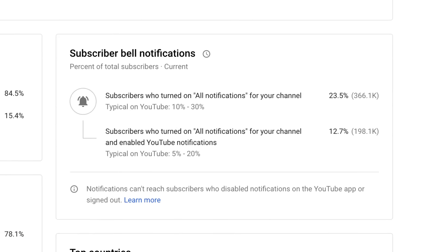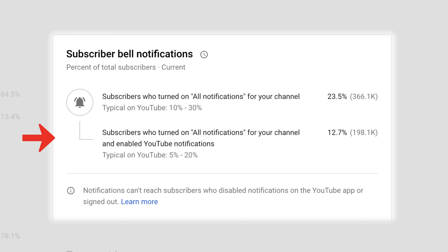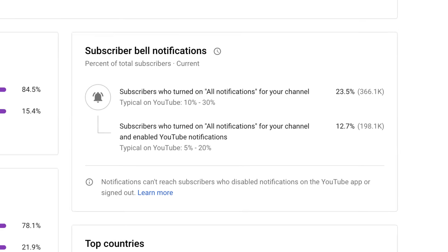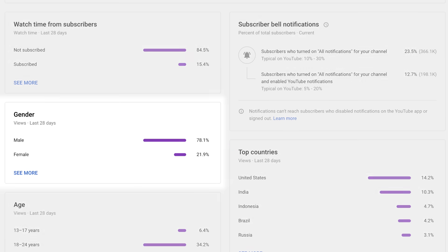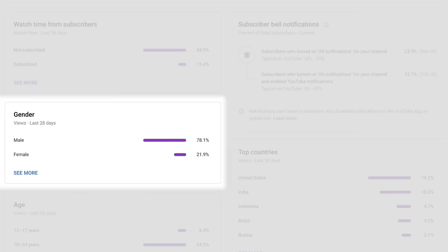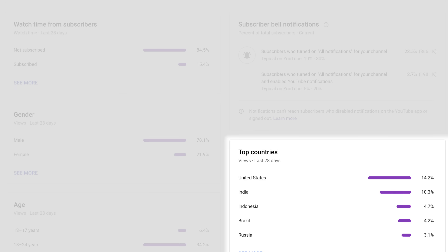At the channel level, you'll also see the bell notifications card. This provides information on the portion of your subscribed audience who have enabled all notifications for your channel, and also those who have enabled notifications for their account and device. This tab also gives you information on the viewers watching your channel, like their gender, age group, and where they're located.